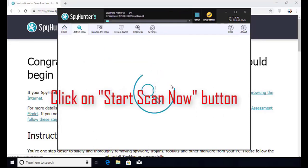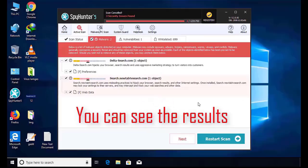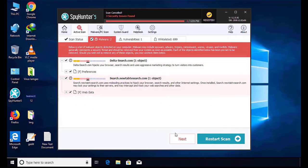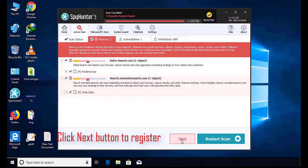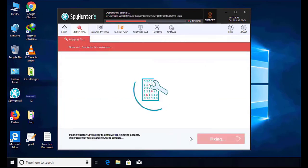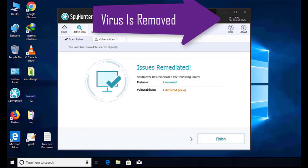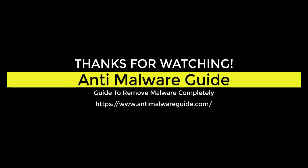Software will take some time to complete the scan. After that, click on the Next button to register this software. After that, it can easily remove the virus from your computer. Thank you.